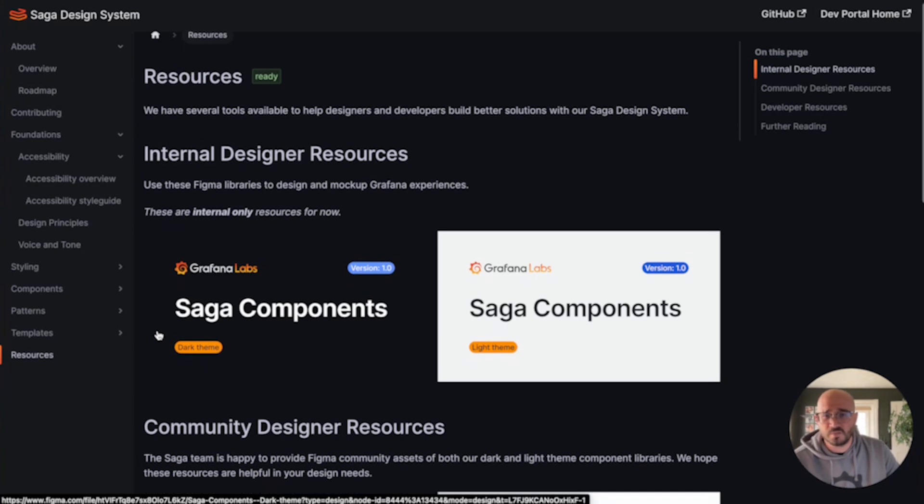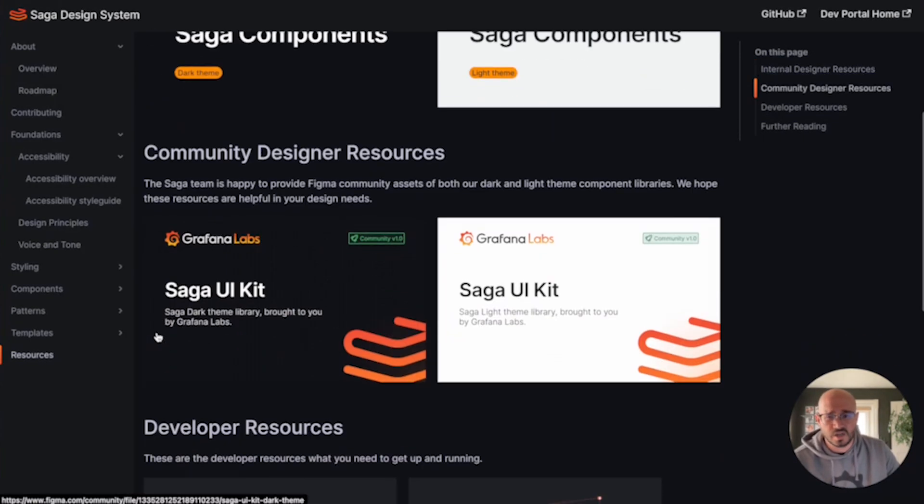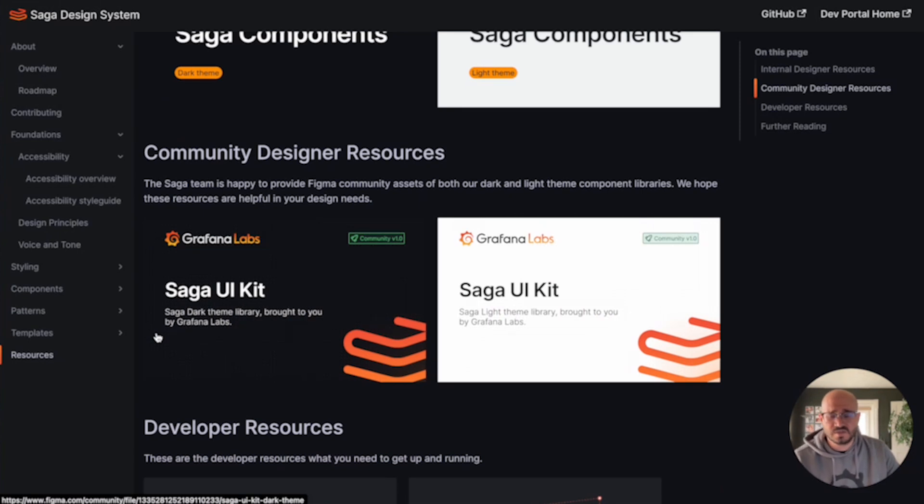Maybe you're working in Figma and you need to create a comp for a plugin. Leverage our Figma community files and use the latest Saga components to expedite your design process.